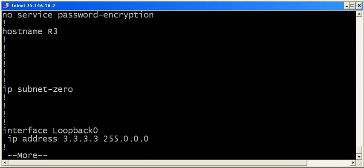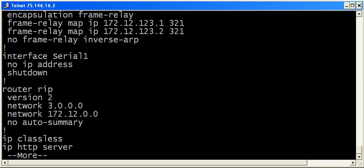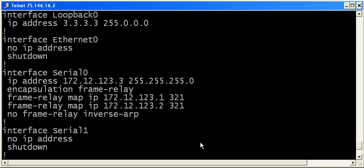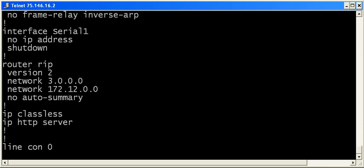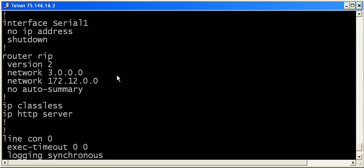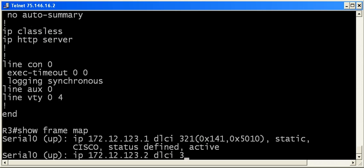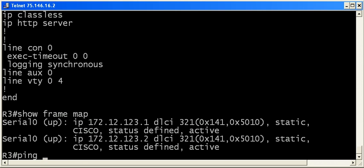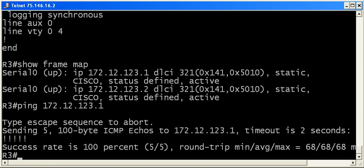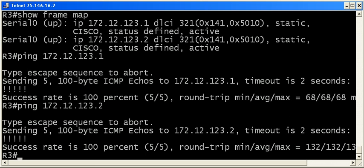And we've got the loopback address here on router 3. Here is the serial interface. And we've got our RIP configuration here. So, everything's looking good so far. Let's do a show frame map on router 3. Ping router 1 and then router 2. Everything looks good. So, do we have anything to troubleshoot here?